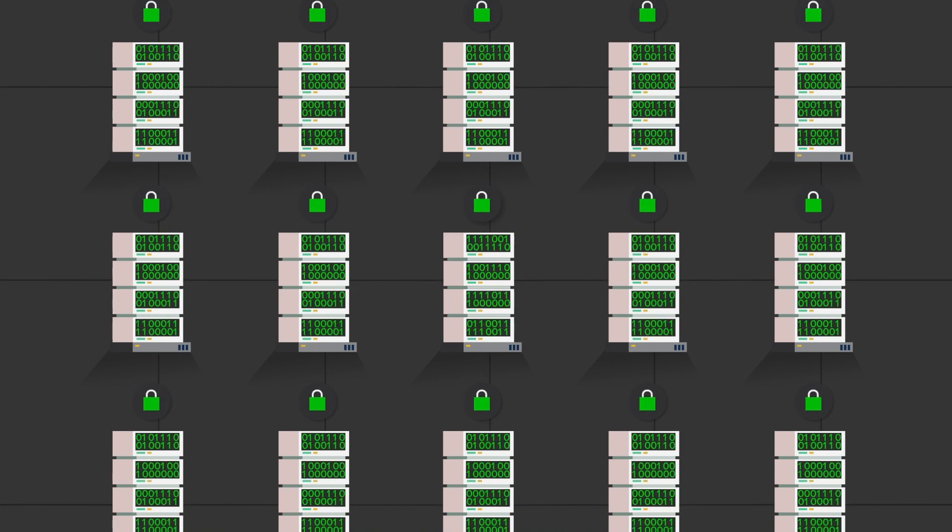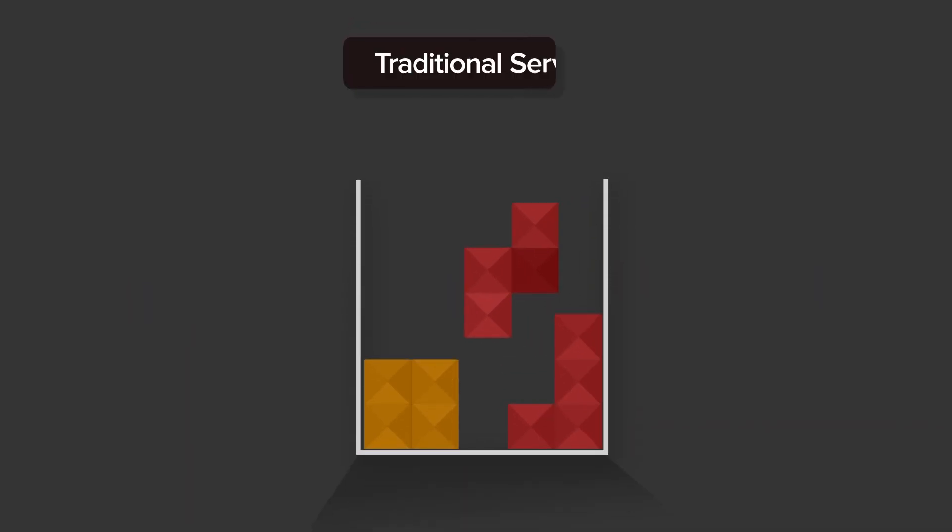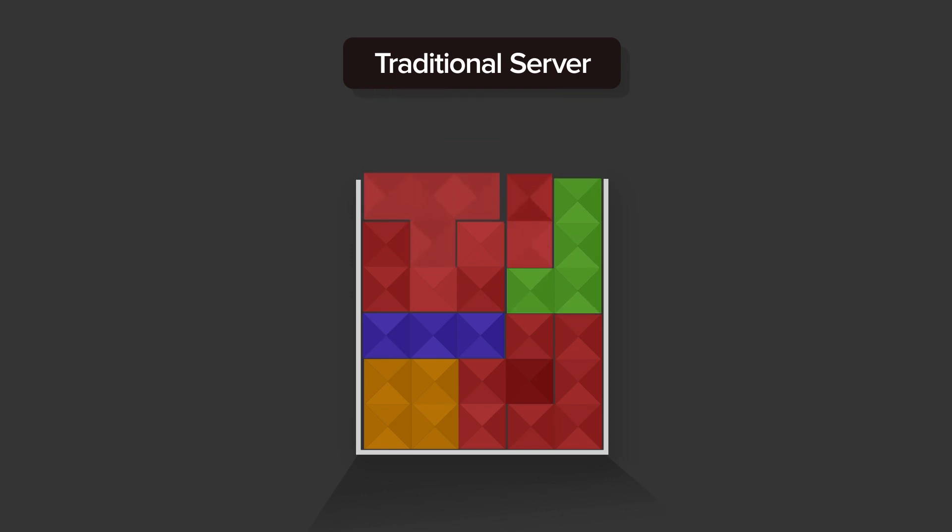You can think of traditional server administration as a game of Tetris. Each piece gets loaded in one at a time. The operating system, the VPN software, security patches, and so on.